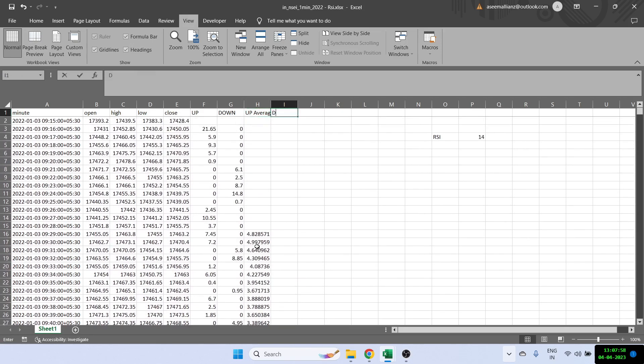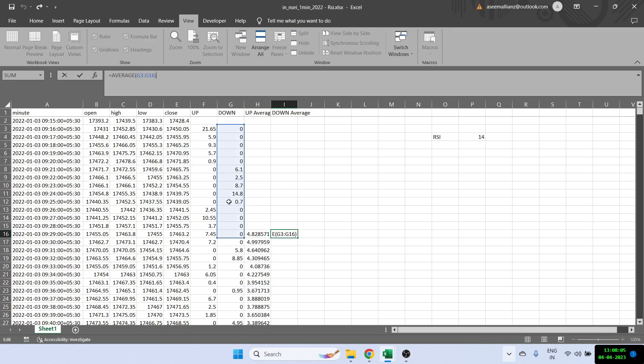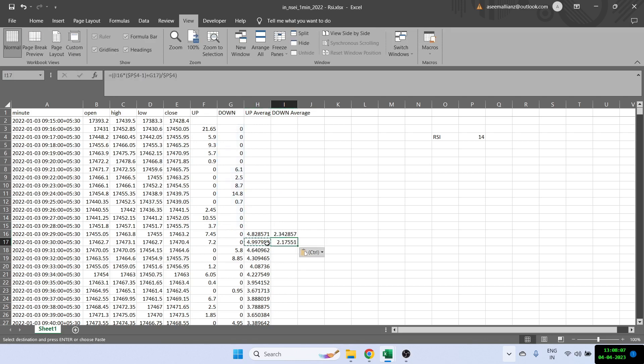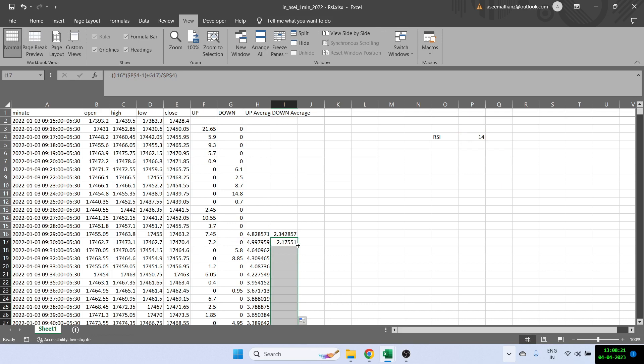Similarly, I'll find the down average. I'm going to just copy it. Essentially what it is doing is first it is finding the average and then I'm copying the second kind of formula, which is again multiplying the previous average by 13 and adding the current down and then dividing the entire thing by 14. I can drag this formula right to the bottom. So I've got my up average and the down averages.